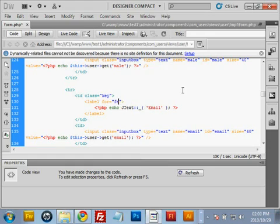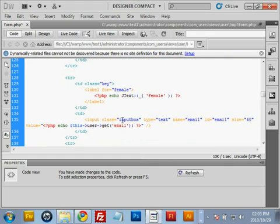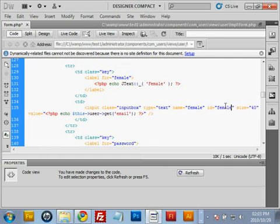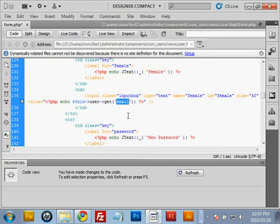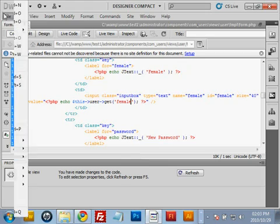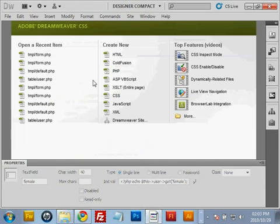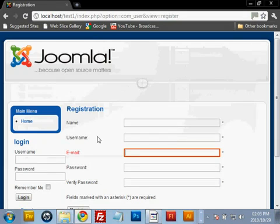The second checkbox is for female — go through that process again. Change 'email' to 'female'. Leave the input class as input box and leave the type as text. The name changes to 'female' and the id changes to 'female'. In the value, change the word 'email' to 'female'. Save and close the file.